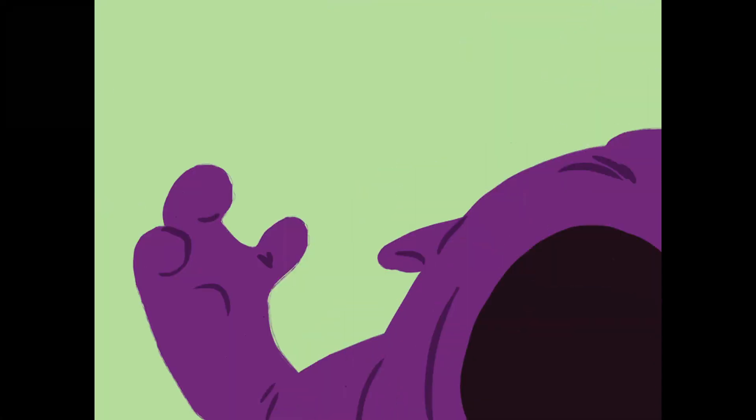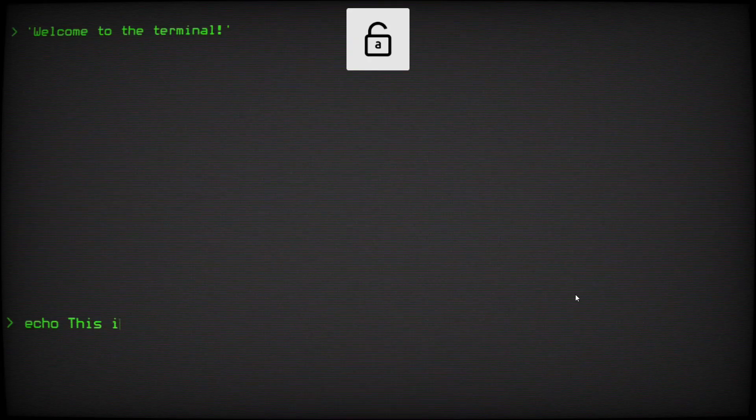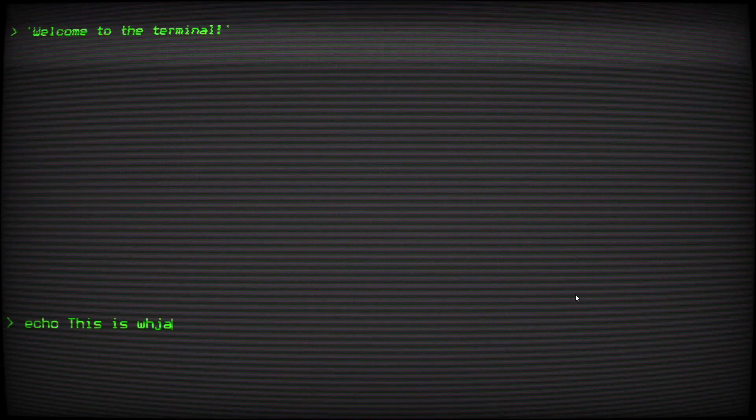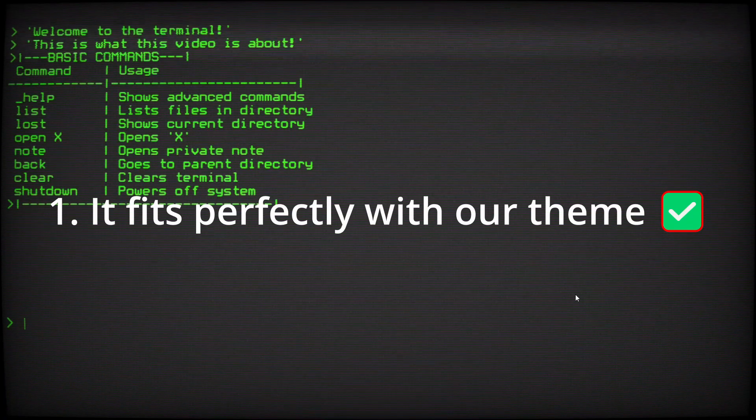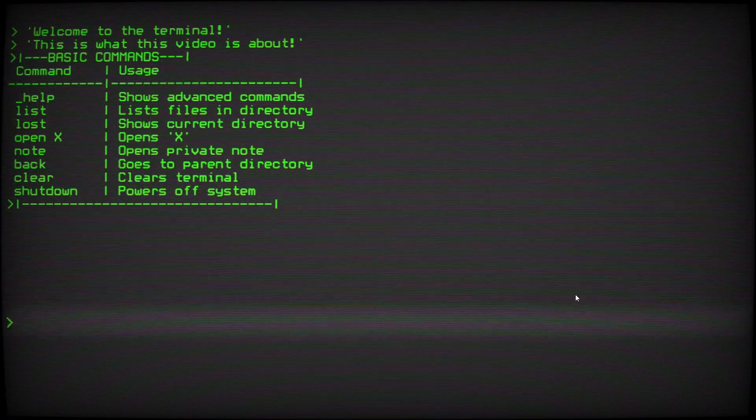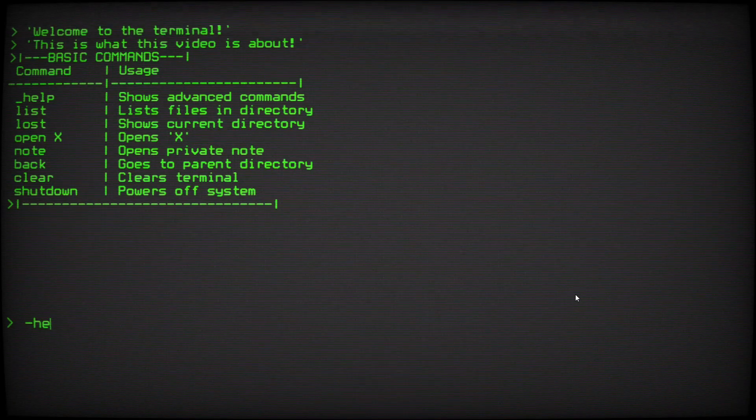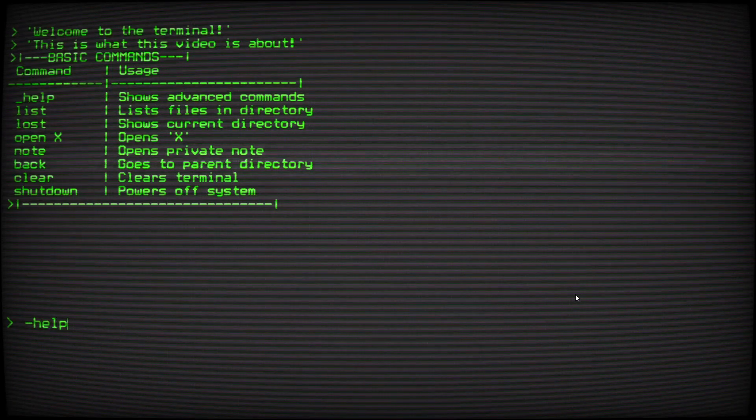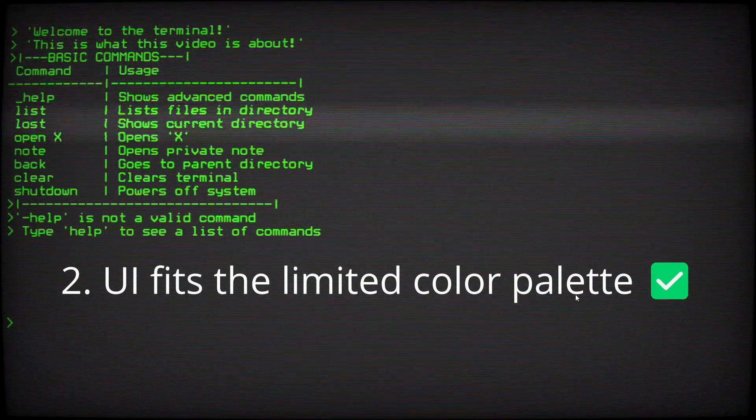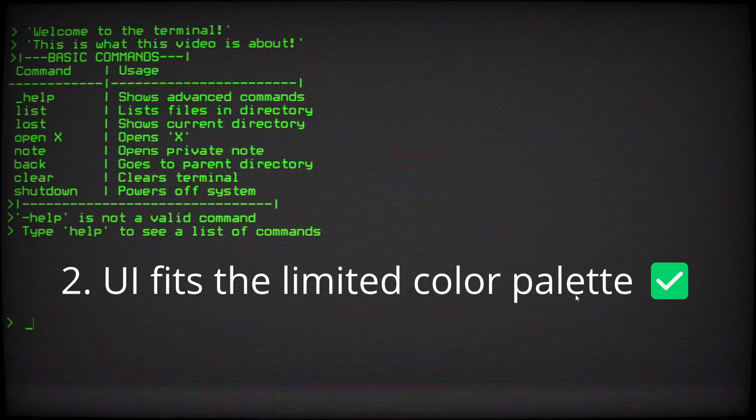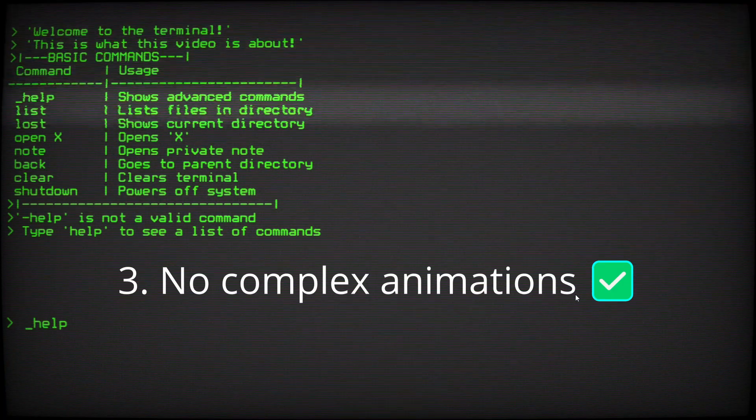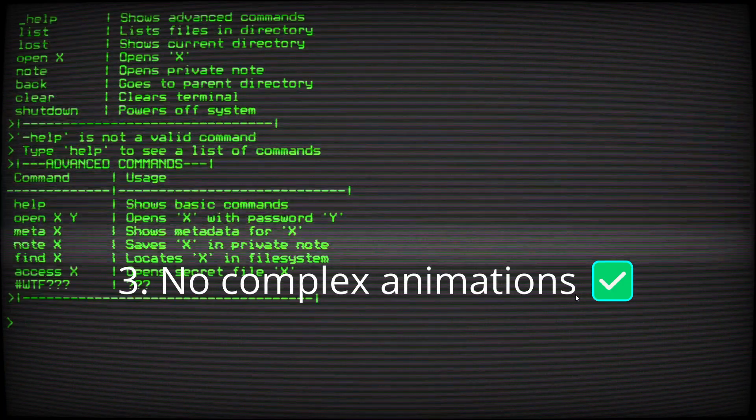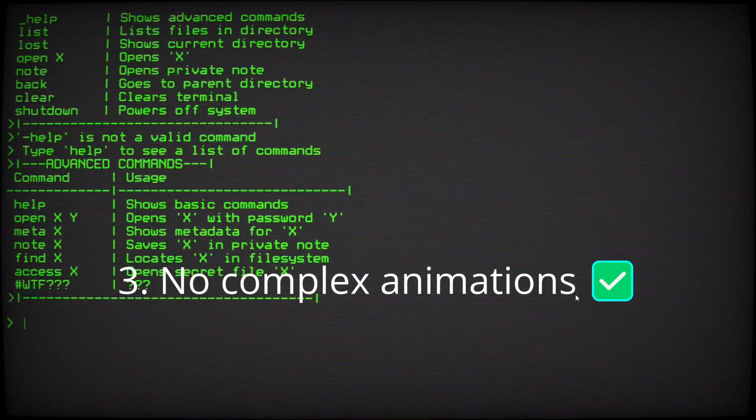And I didn't want to get bogged down with complex mechanics. Then it hit me, why not create a hacking simulator? And no, it's not just because my last video was about hacking. This idea actually ticks all our boxes. It fits perfectly with the secrets theme, you're literally trying to access secret files. A terminal interface is a perfect excuse to limit our color palette. It lets me focus on gameplay and narrative without complex animations.